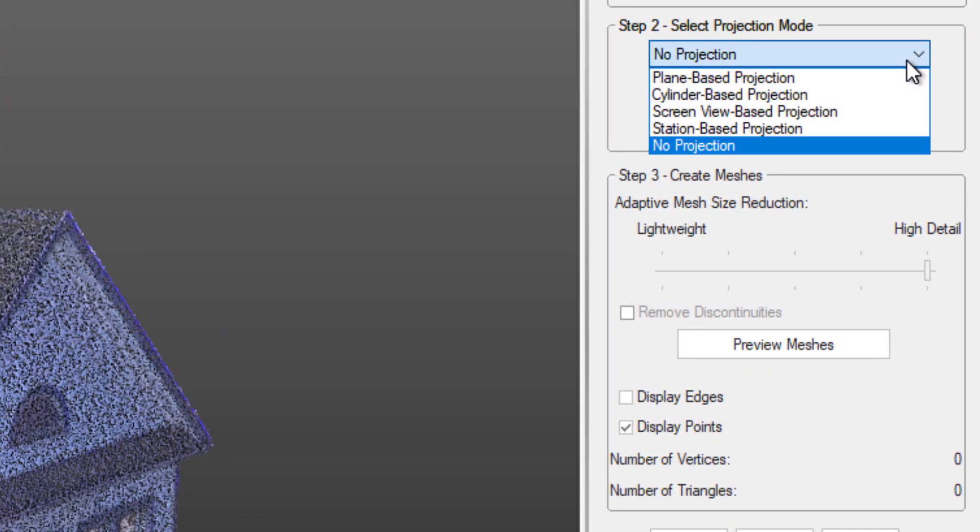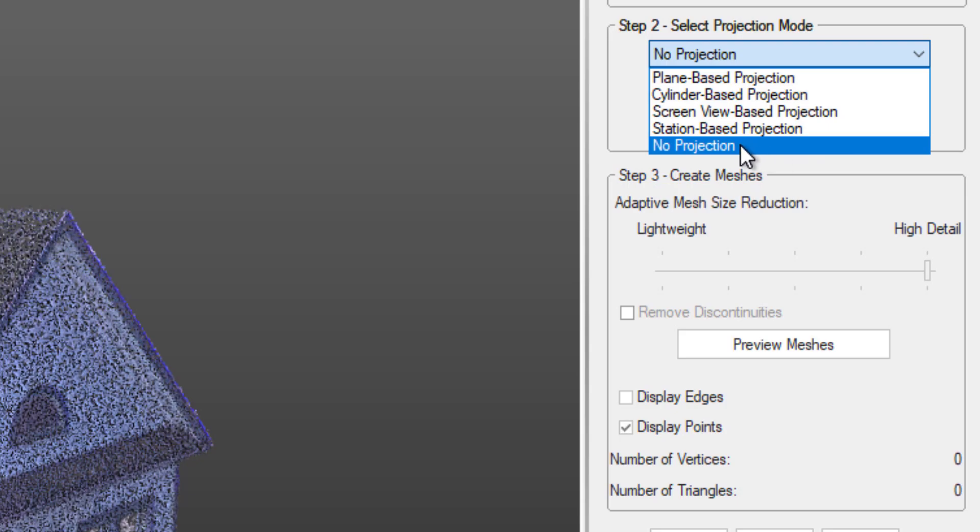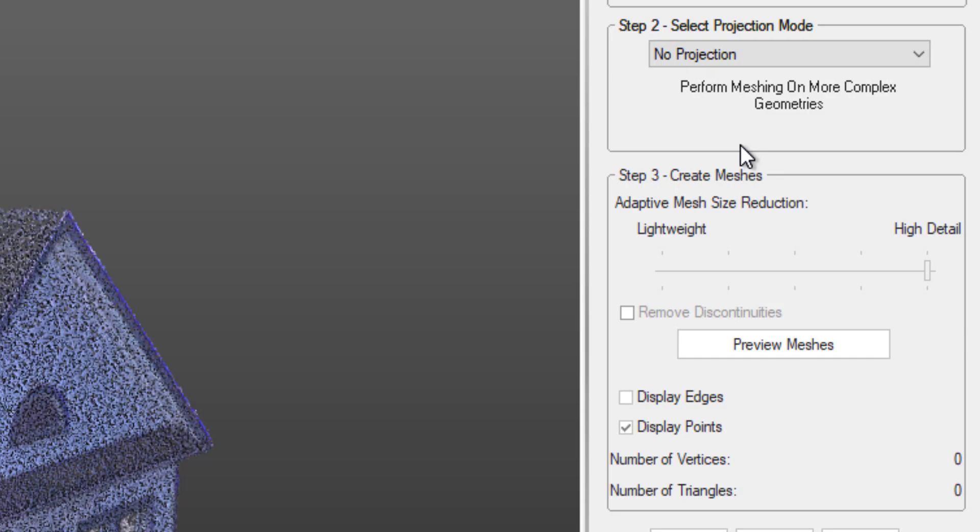For this, we'll choose No Projection. This will allow us to take care of the complex shape of the house. You could also adjust the Reduction slider, but since we've downsampled the cloud, this won't be necessary.